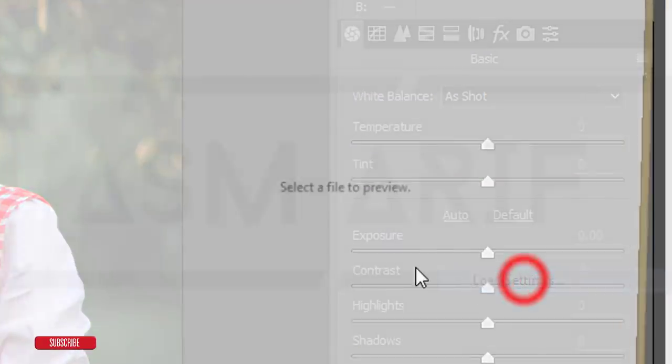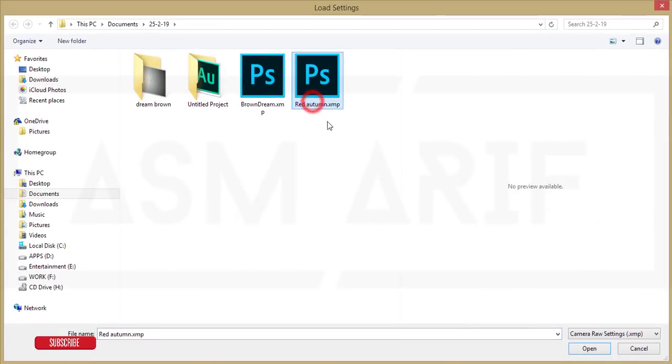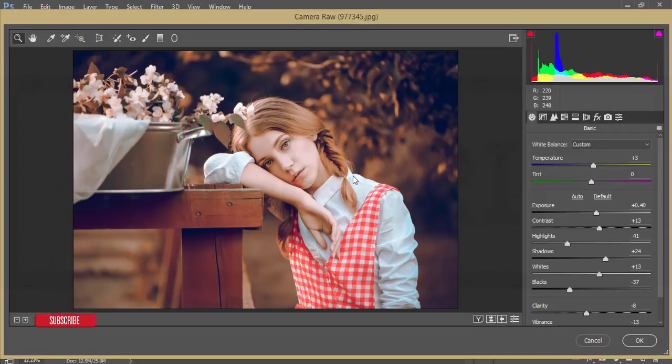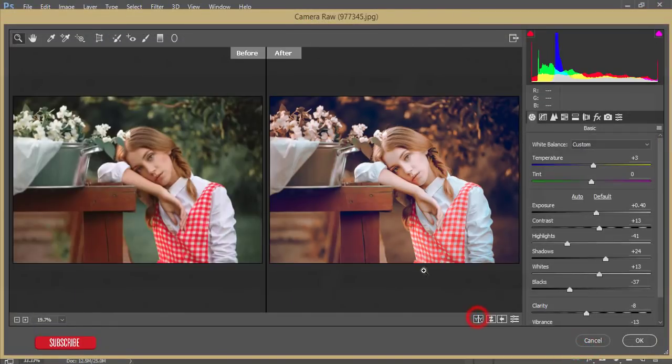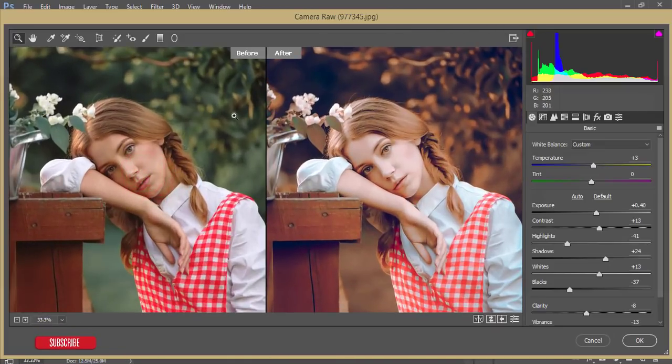Here is a load settings option. I'll give you that preset, the red autumn. Just open it up. You'll get the result which is like this, the previous one and after one, before and after. Hit the OK button, it will just load it up.